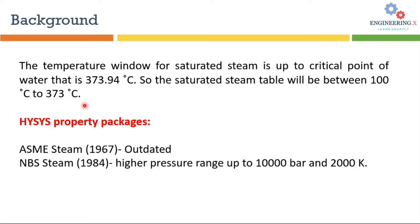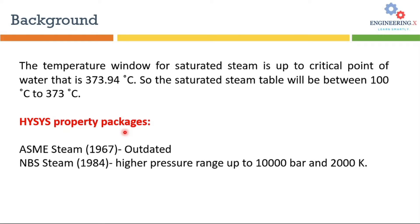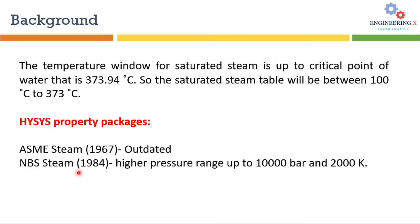In Aspen HYSYS there are two specific property packages which you should preferably use when you are dealing with pure water or steam related calculations. One is the ASME Steam and the other one is NBS Steam. We will use NBS Steam for our calculation because this property package has high pressure and temperature range.